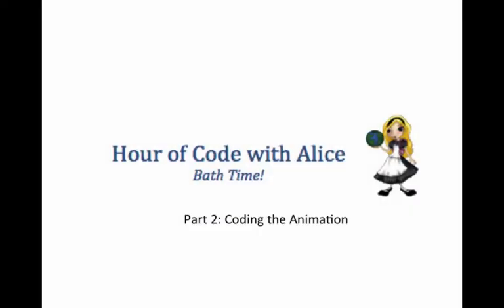Welcome to part 2 of the Hour of Code with Alice, coding the animation. In part 1 of this tutorial, you created a scene containing characters and props.